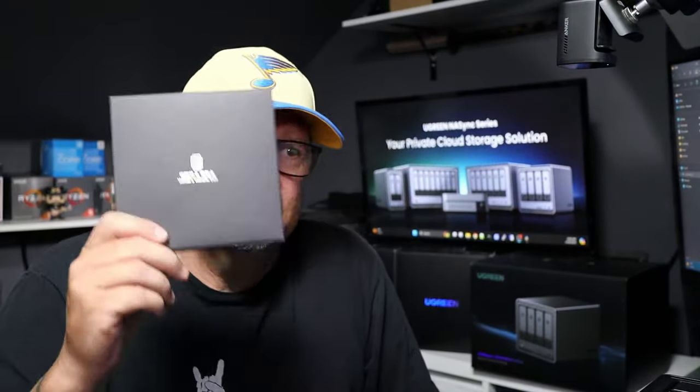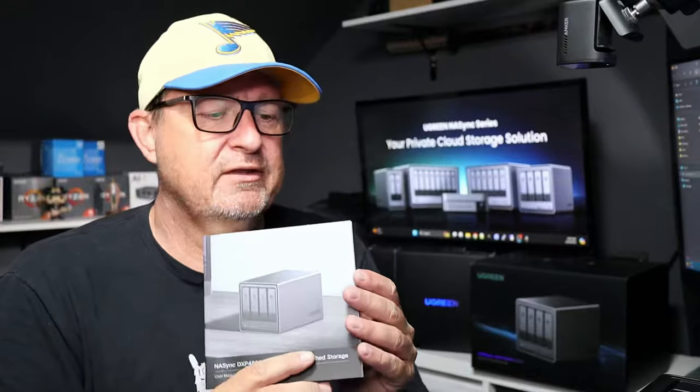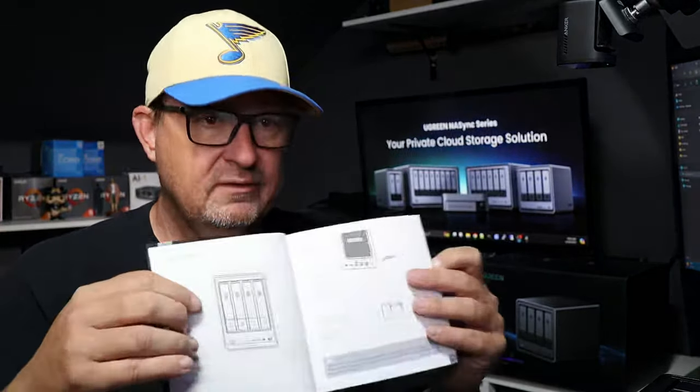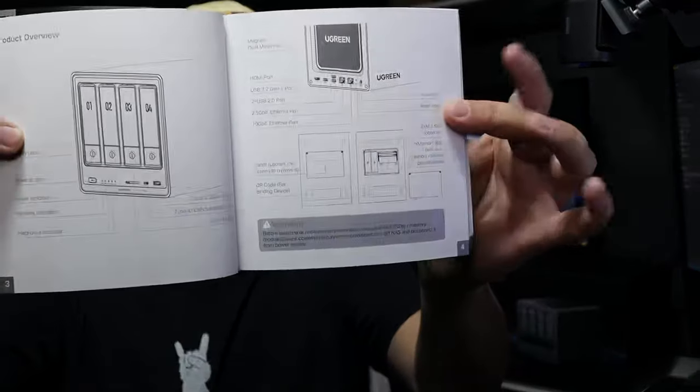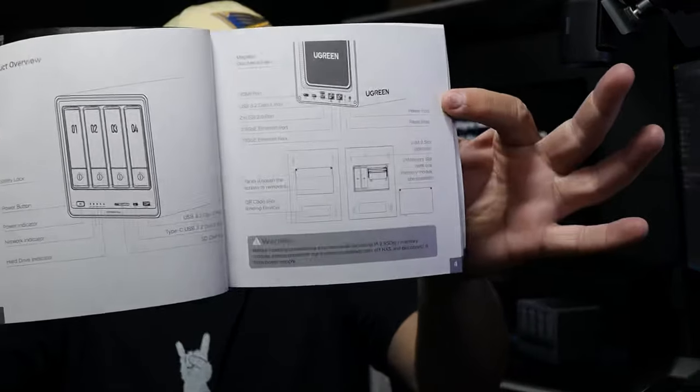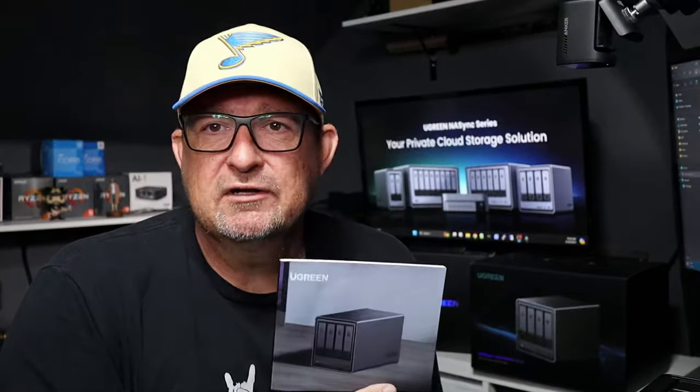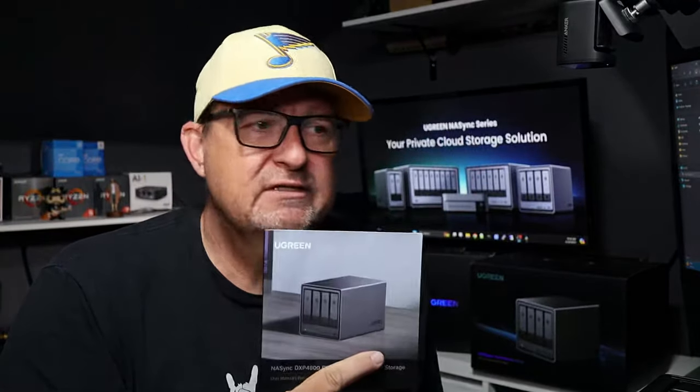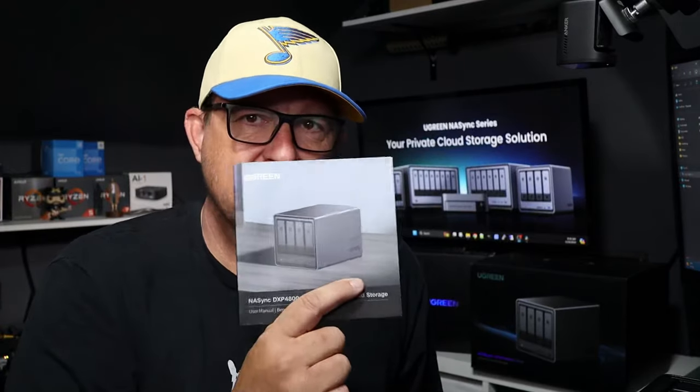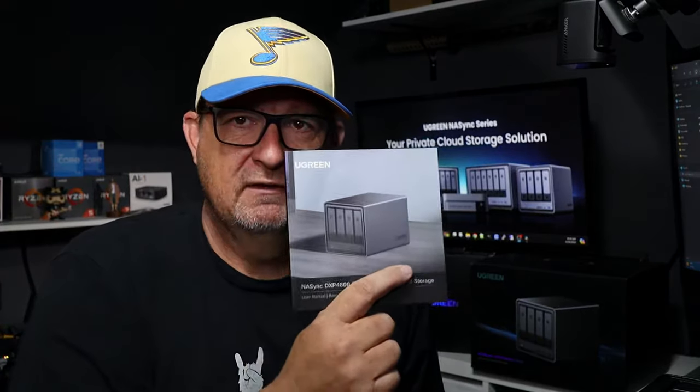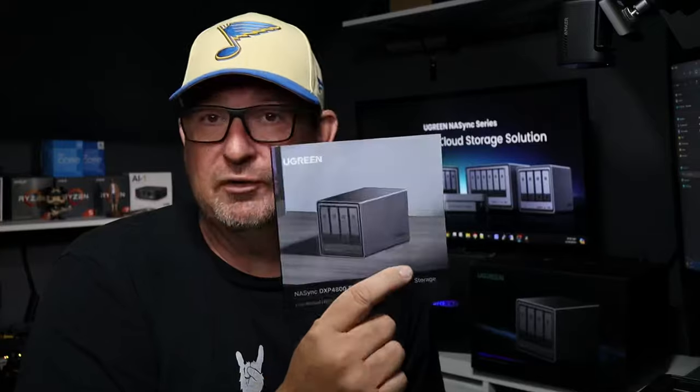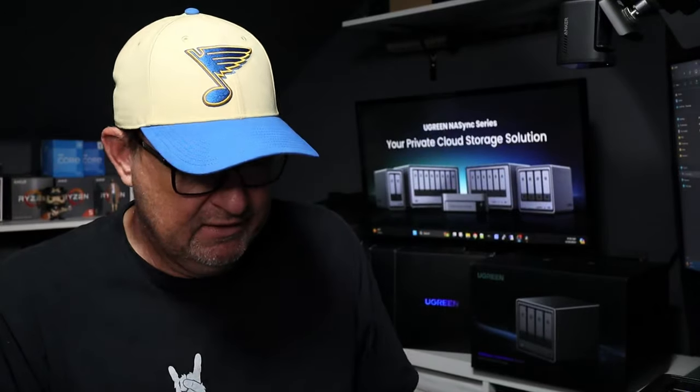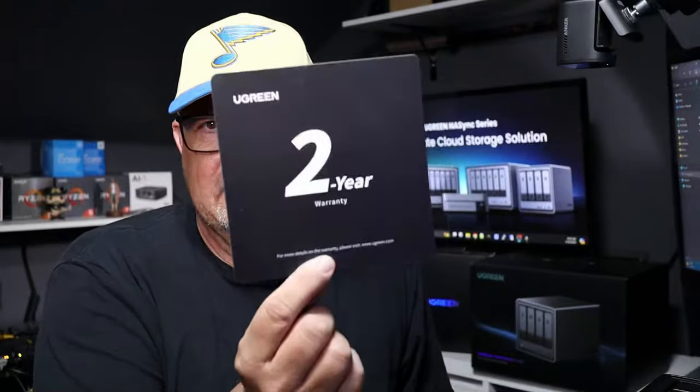The last thing in the package was this little guy right here, and if we open it up, you can see it has the user's manual in it, multi-language. It's a nice, thick manual that gives you some pretty good illustrations and tells you what's going on. They didn't just throw in a quick start guide, they actually took the time to print a nice, thick manual. And then the last thing was two-year warranty.